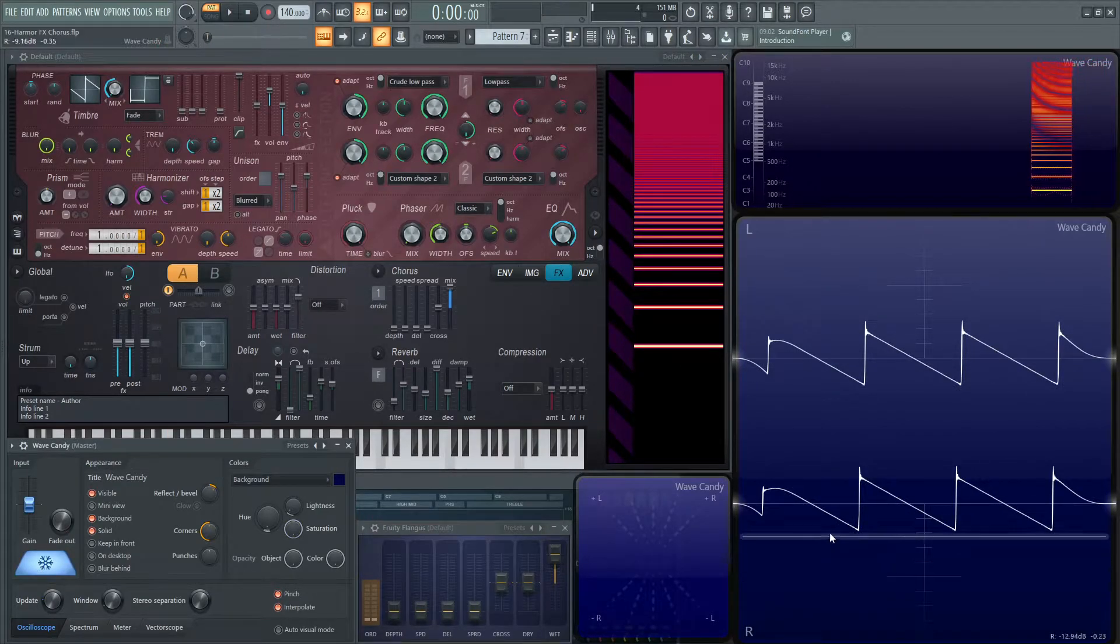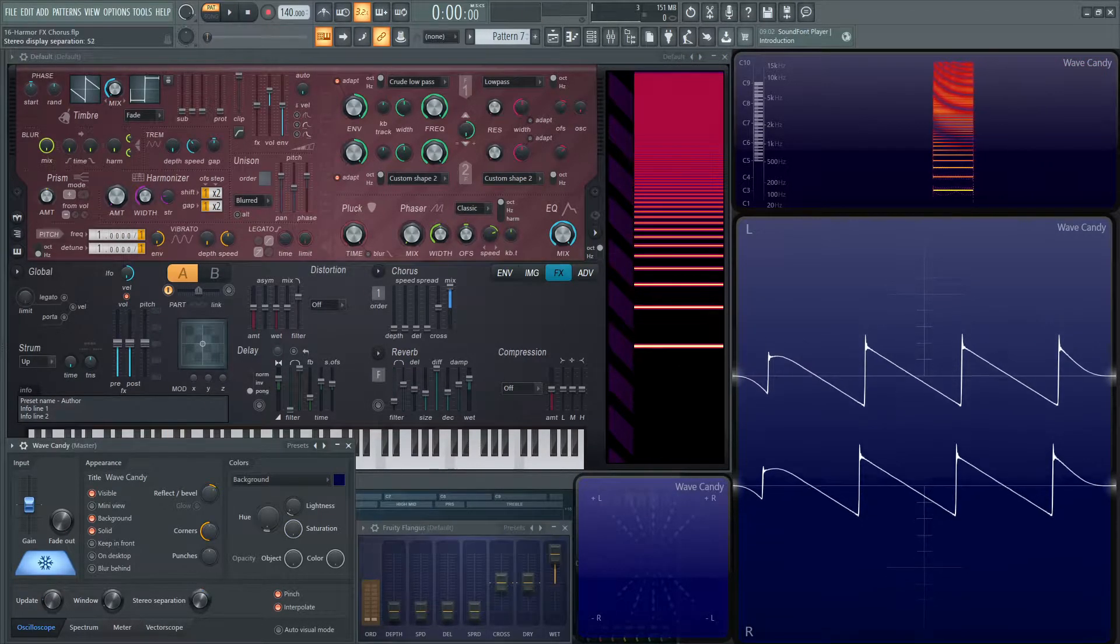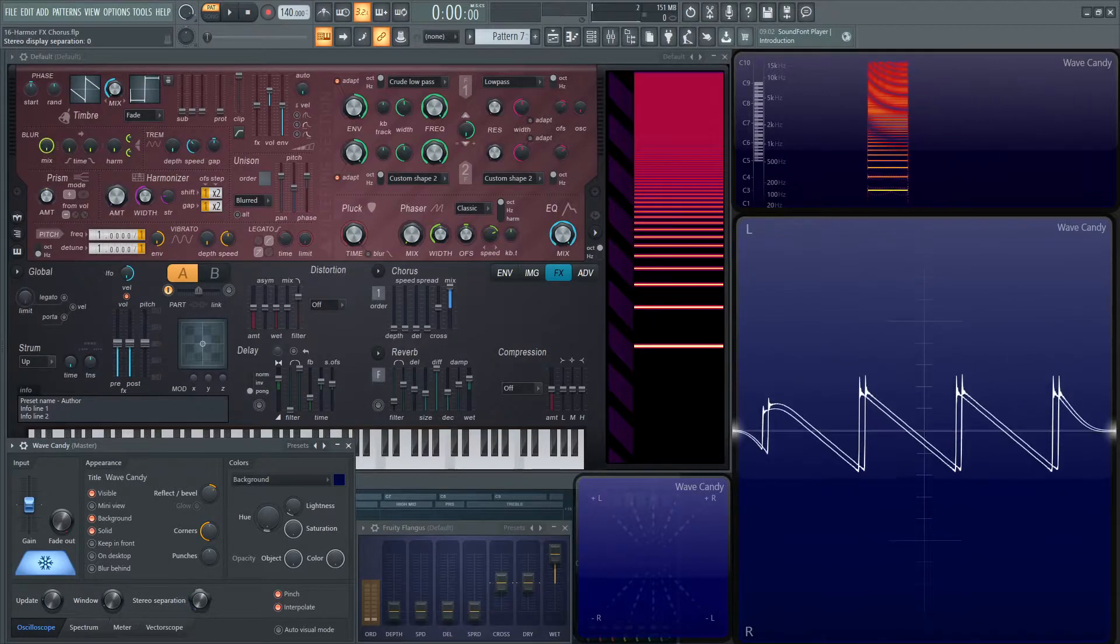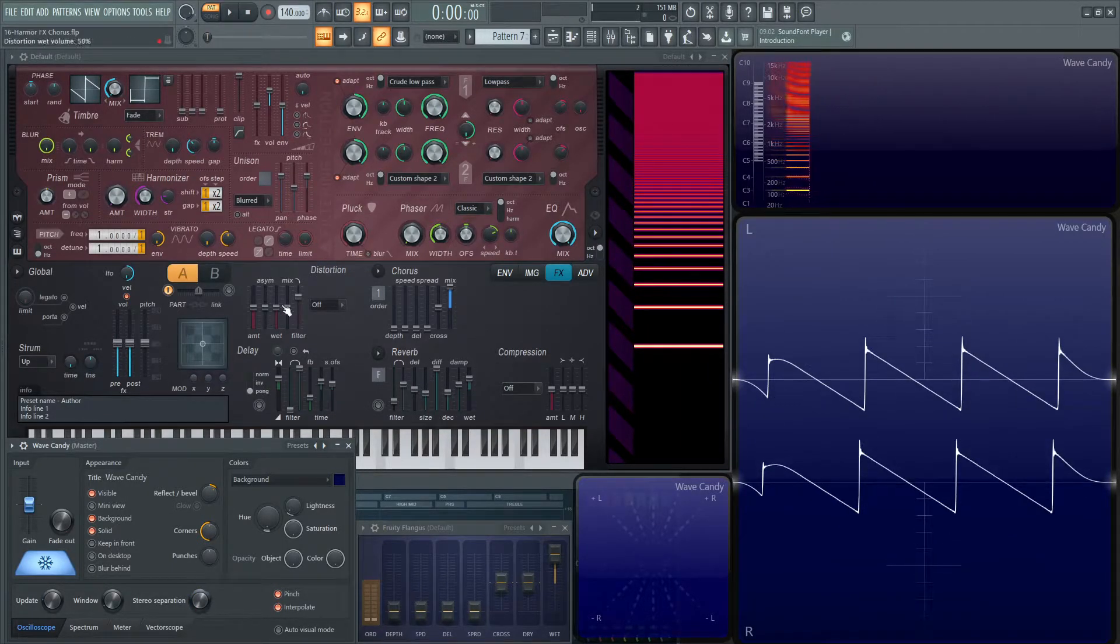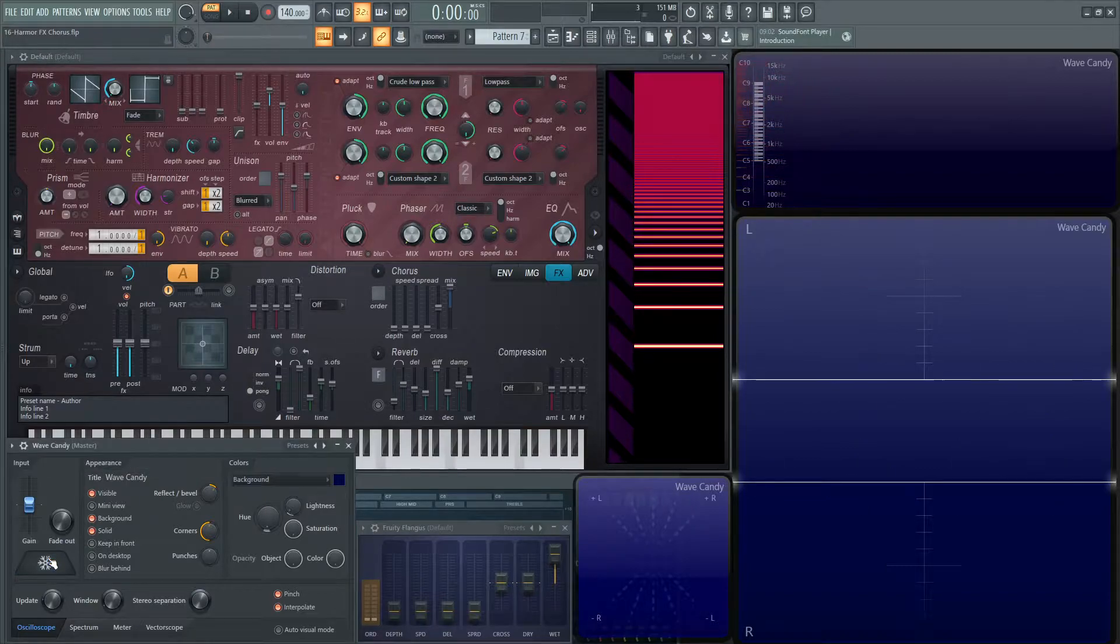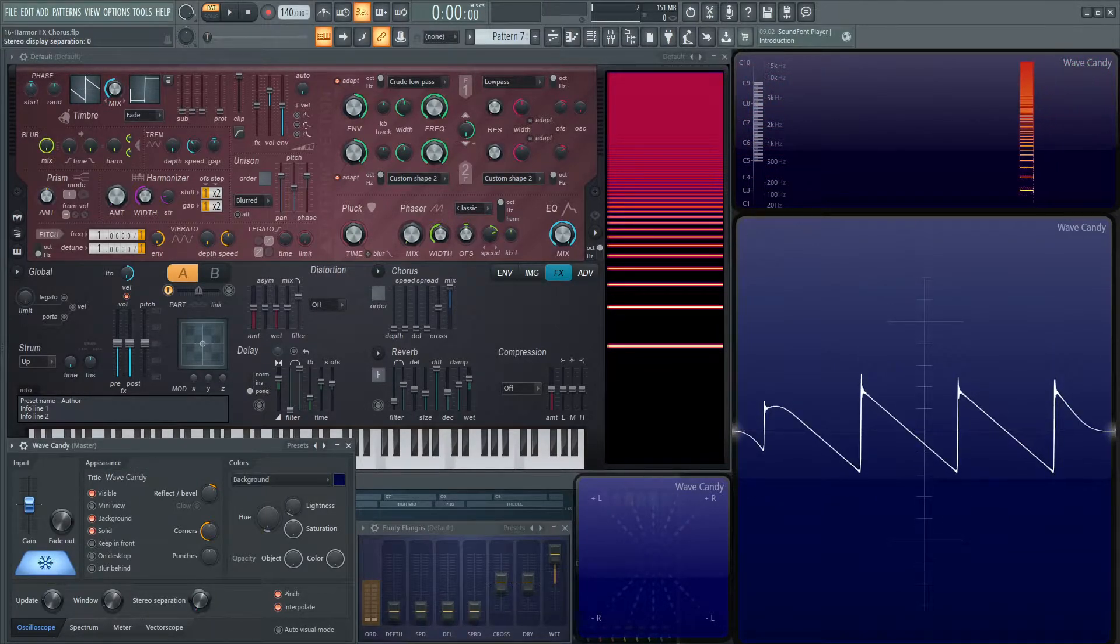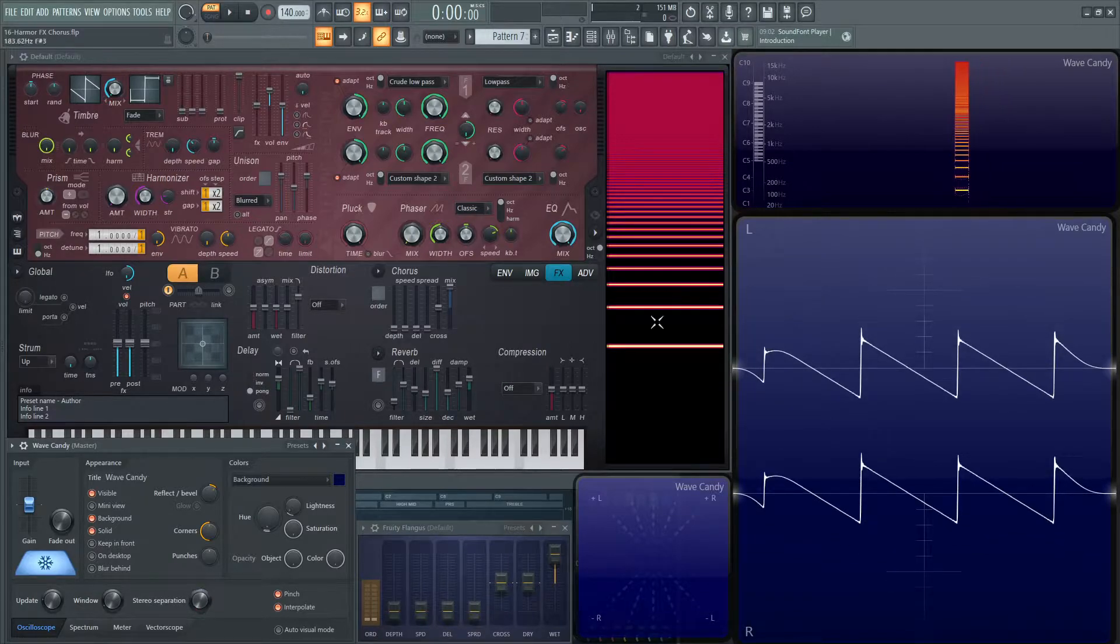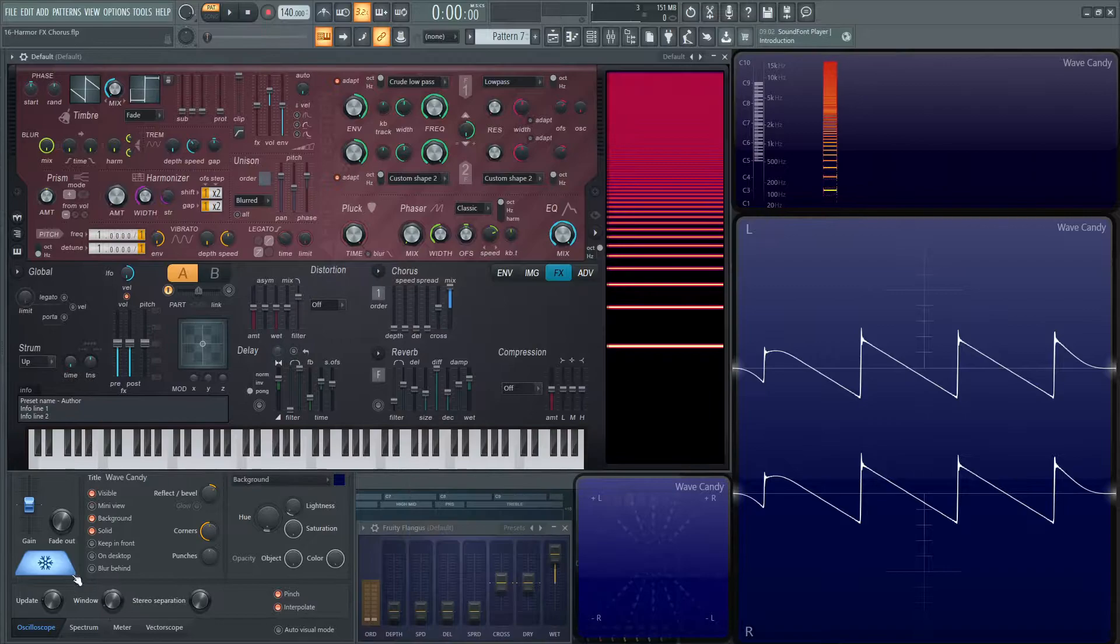So for our saw wave, we can see it's not really doing too much, but if we bring the separation down, we can see that these saw waves are not aligned anymore. And if we turn this off to zero, play the same note, and then freeze it and look at it, the saw waves are the exact same. So we can already start to see the effect this chorus is having.